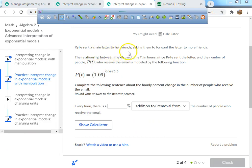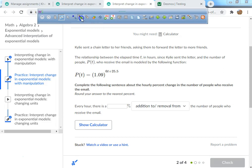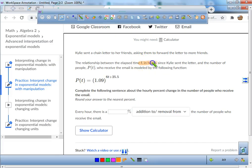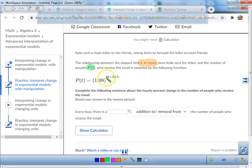Next problem. Kylie sent a chain letter to her friends asking them to forward the letter to more friends. The relationship between the elapsed time T in hours since she sent the letter and the number of people P of T who received the email is modeled by the following function. Complete the following sentence about the hourly percentage — round your answer to the nearest percent.